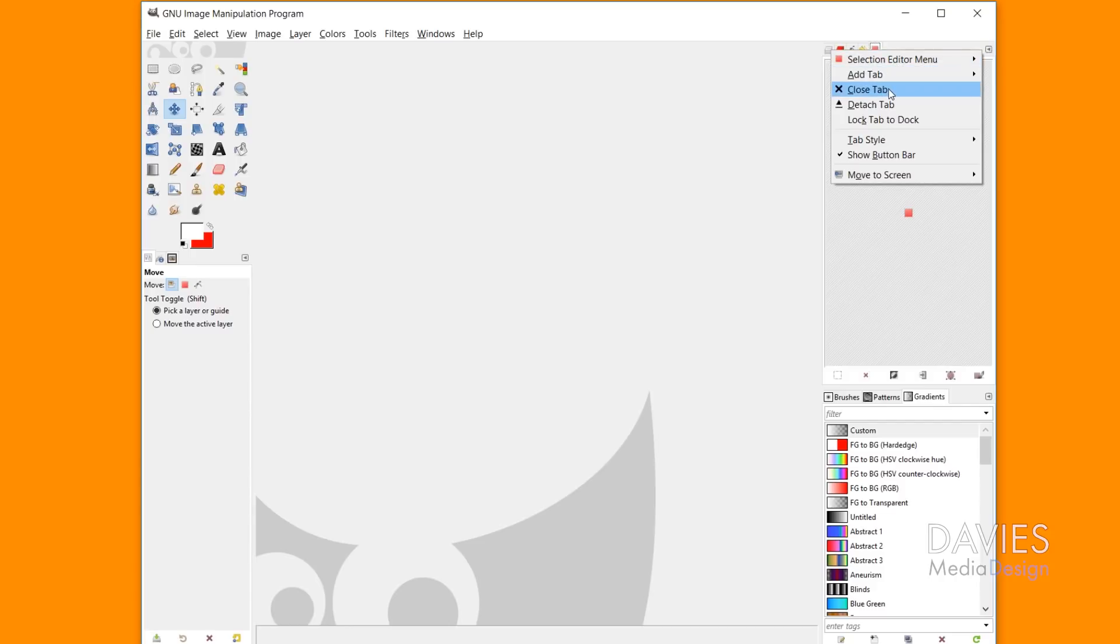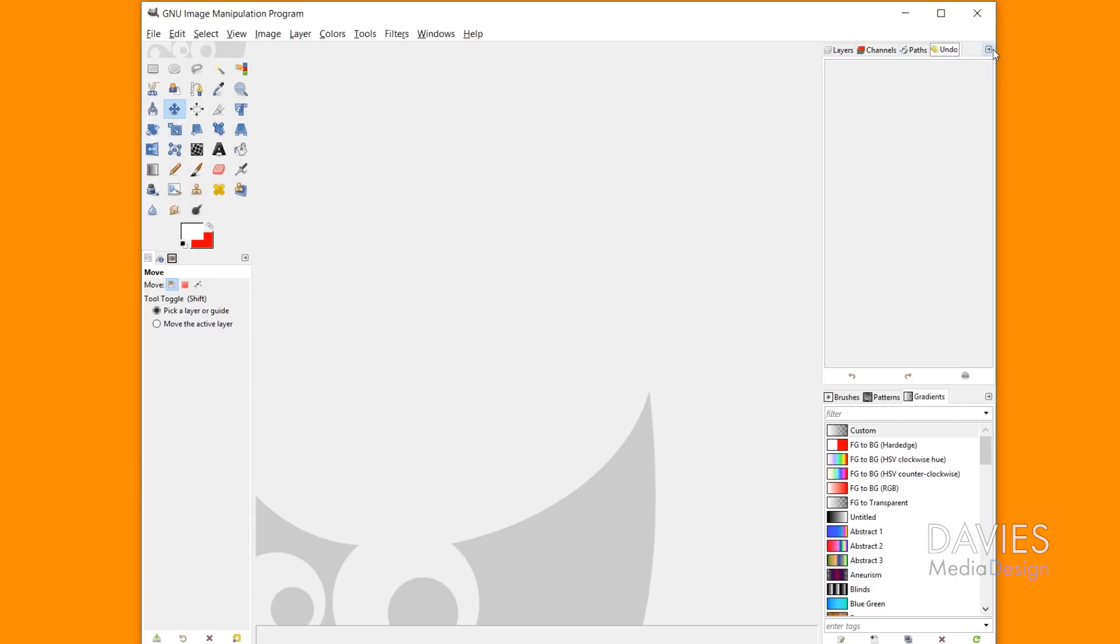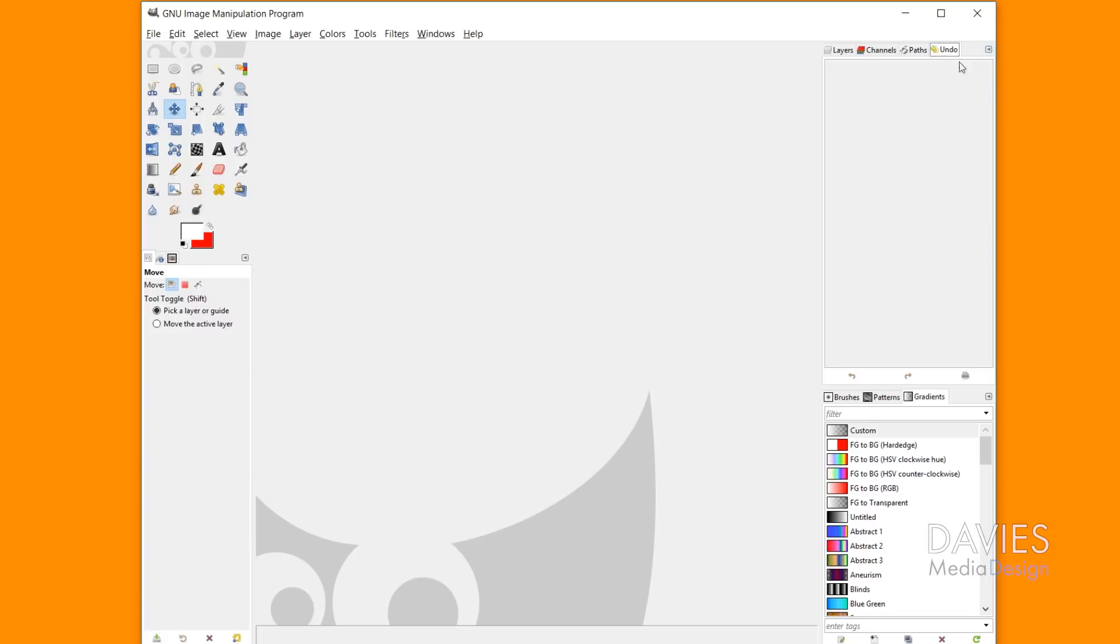You can close this selection tab by just clicking on this drop down and hitting close tab. The selection tab is usually not open by default, but anyway I'm not going to go too much into that stuff.